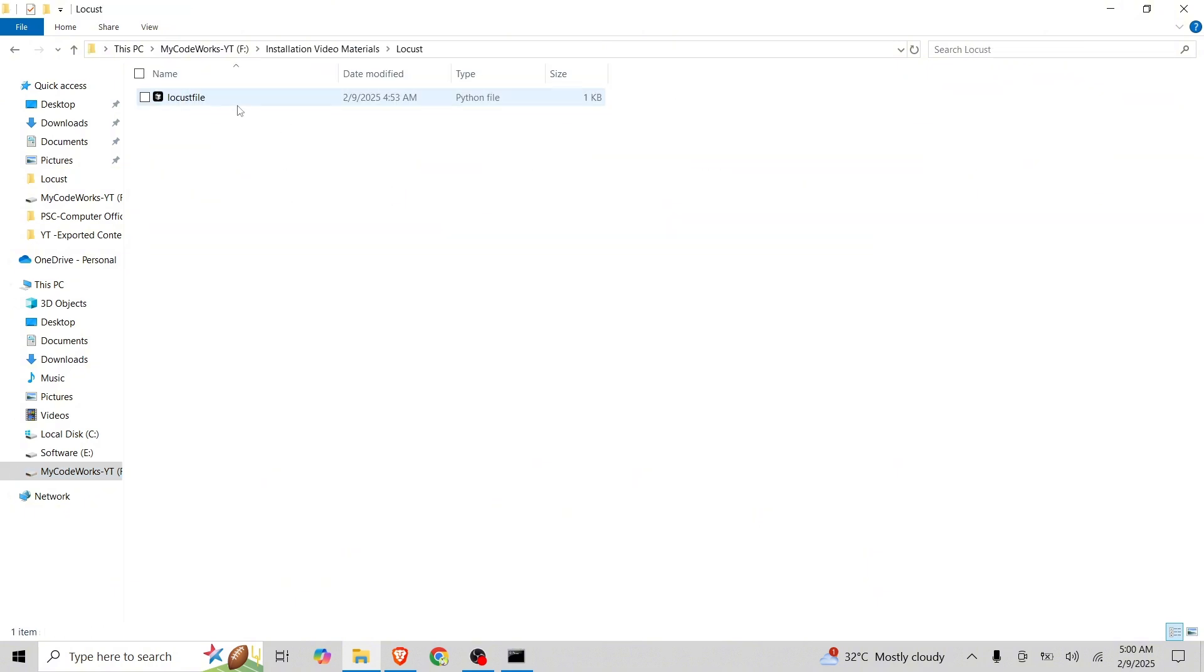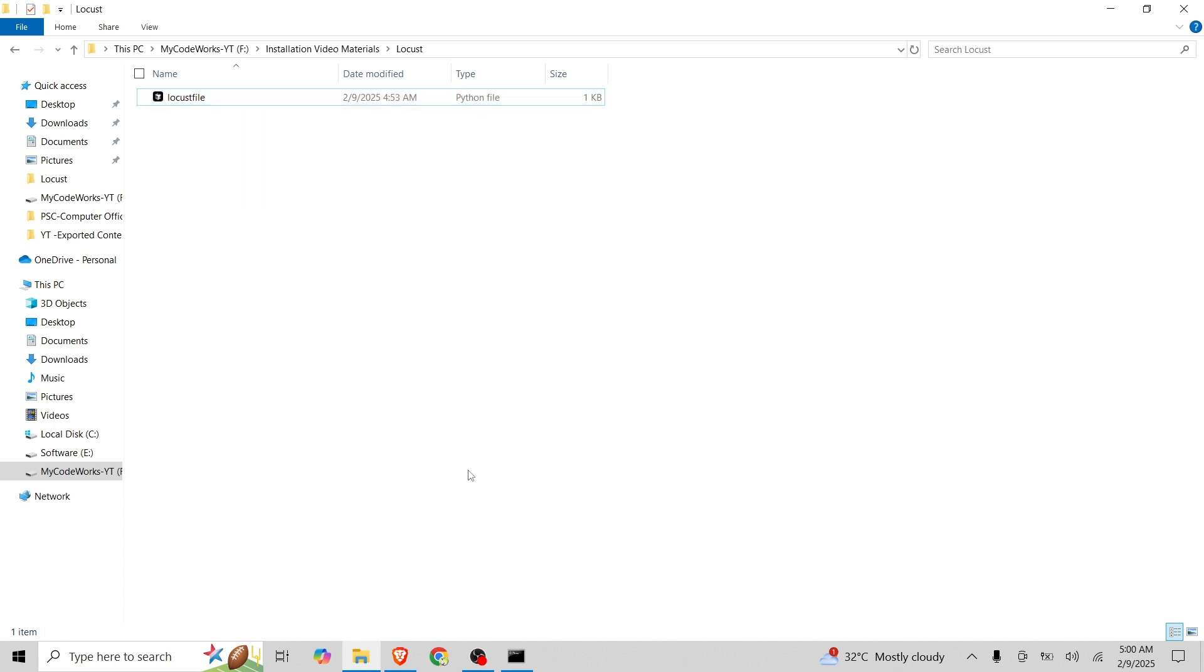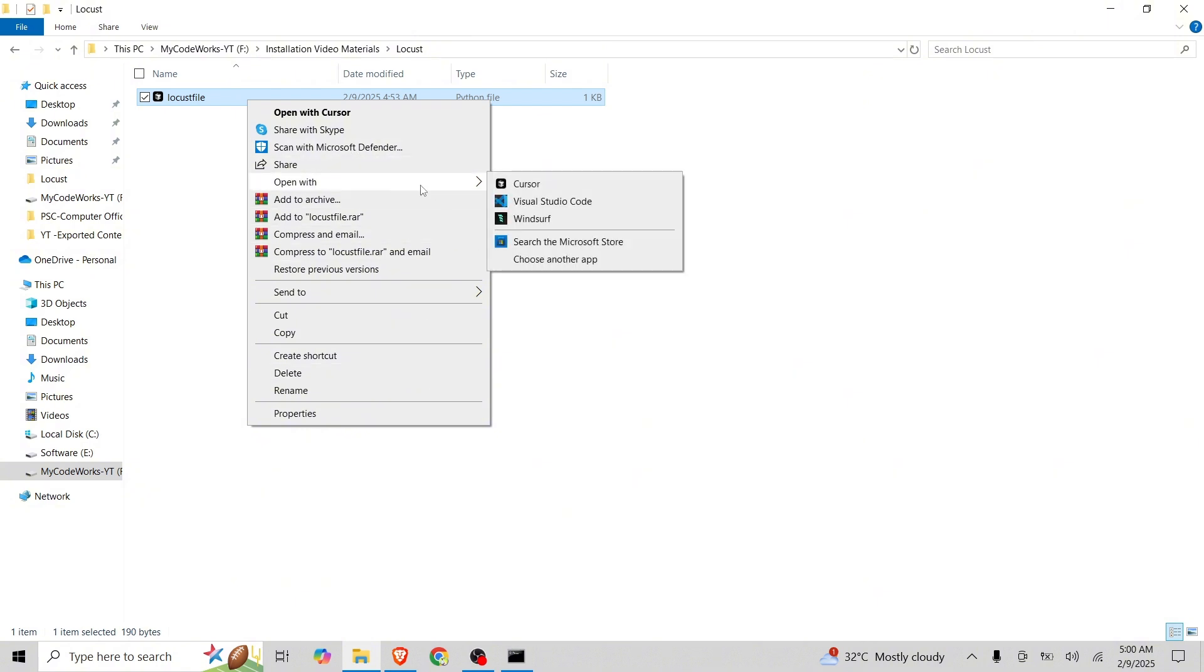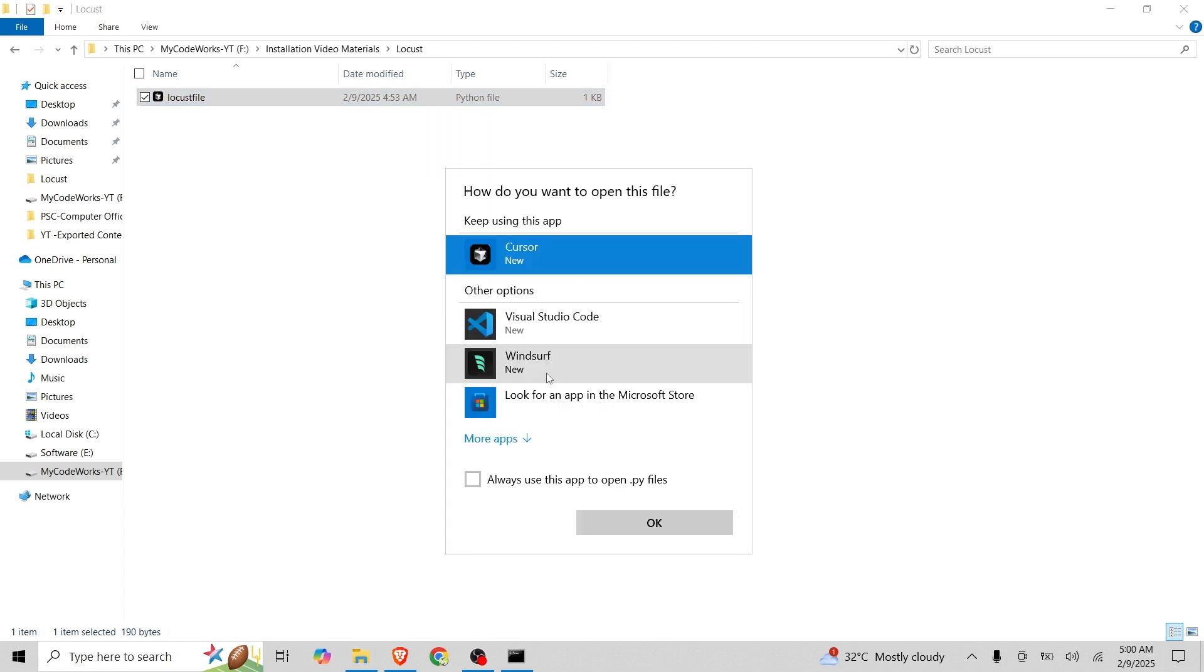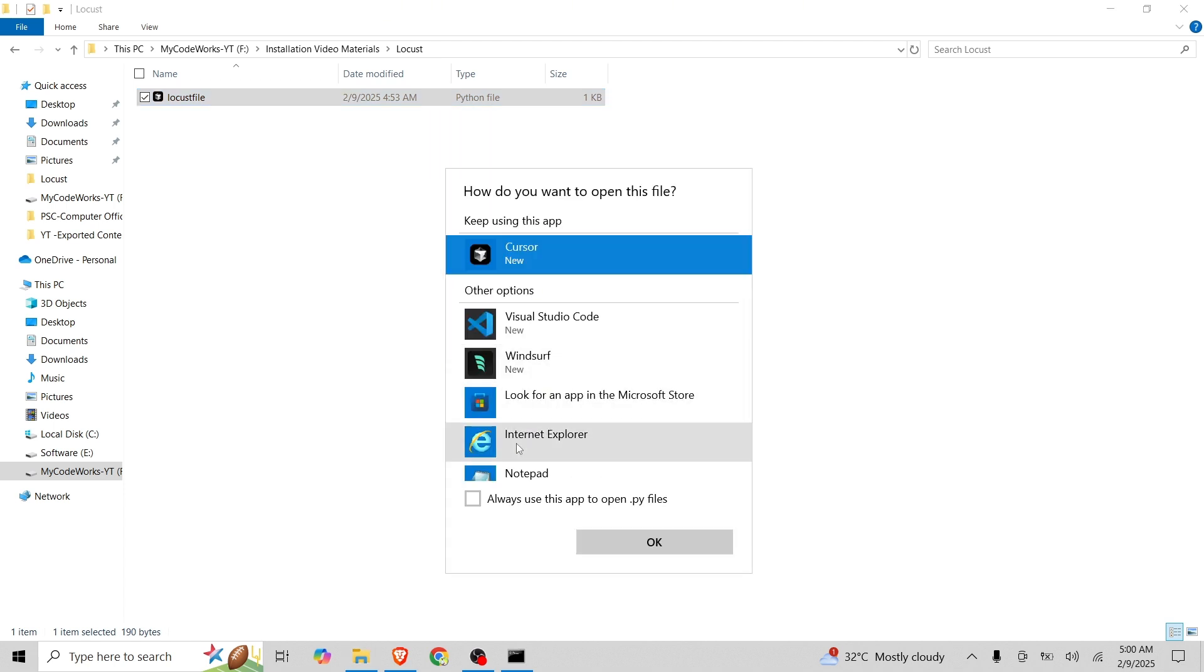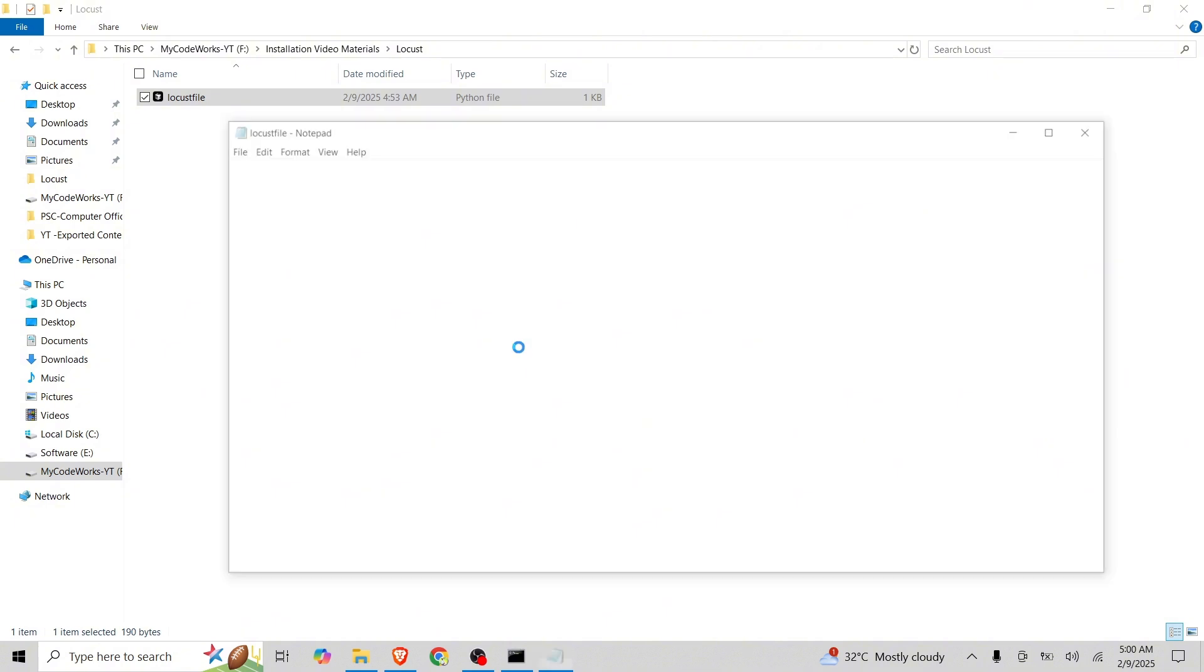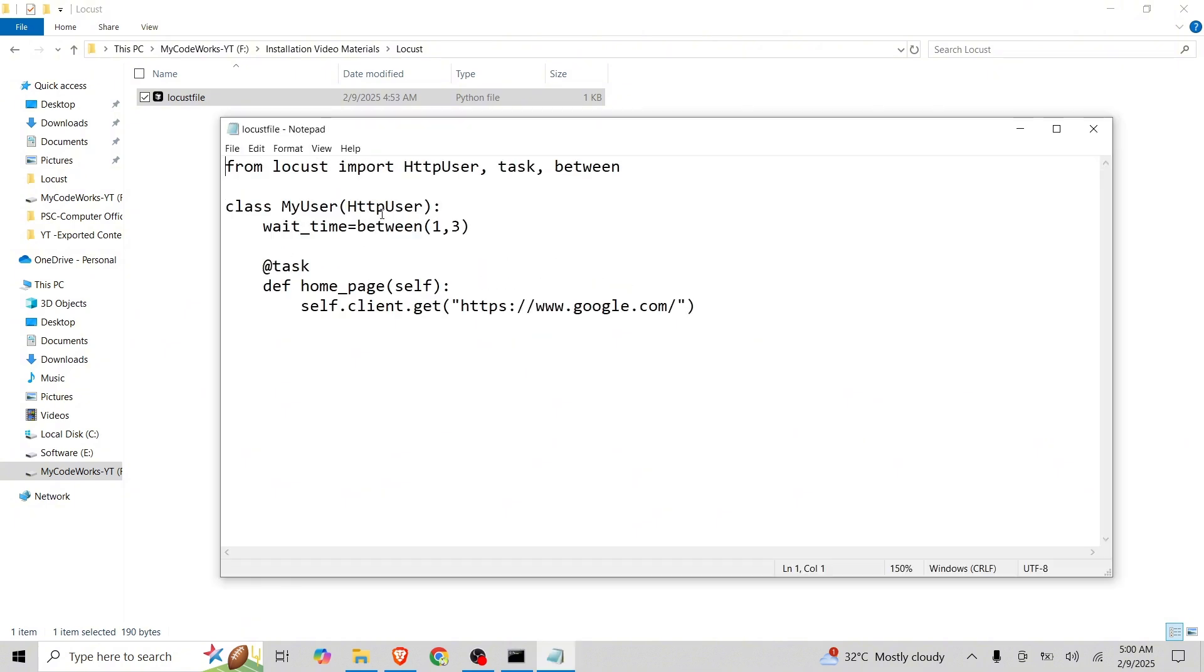I will just open this with text editor or notepad. I just want to show you the code simply.